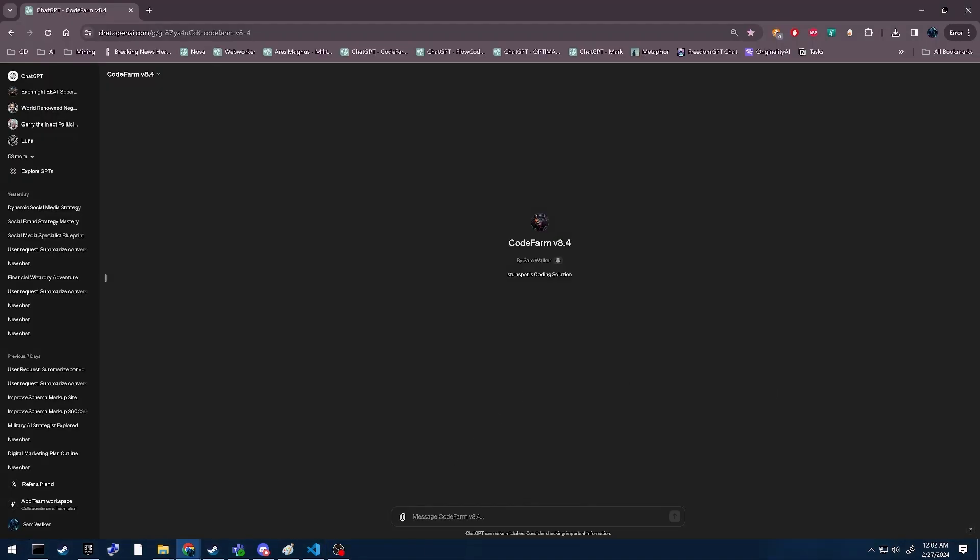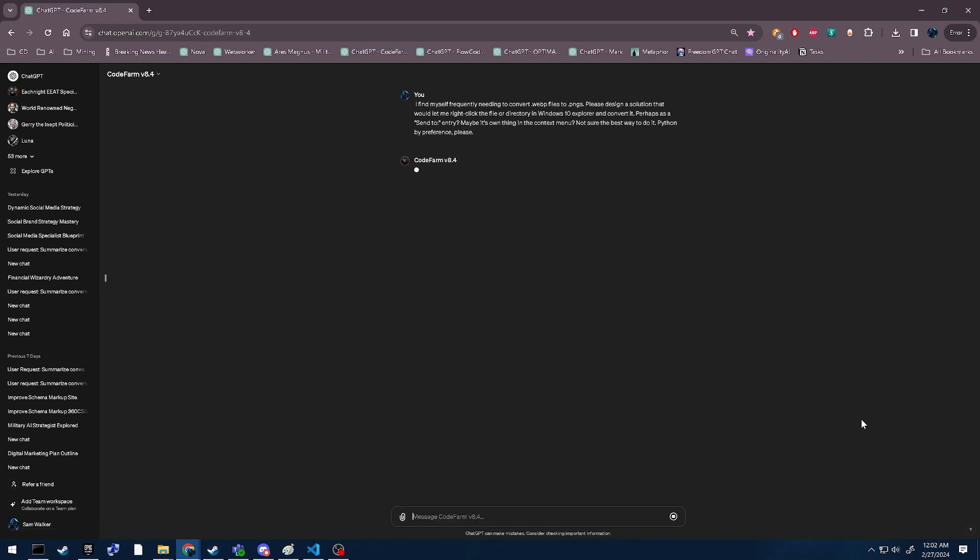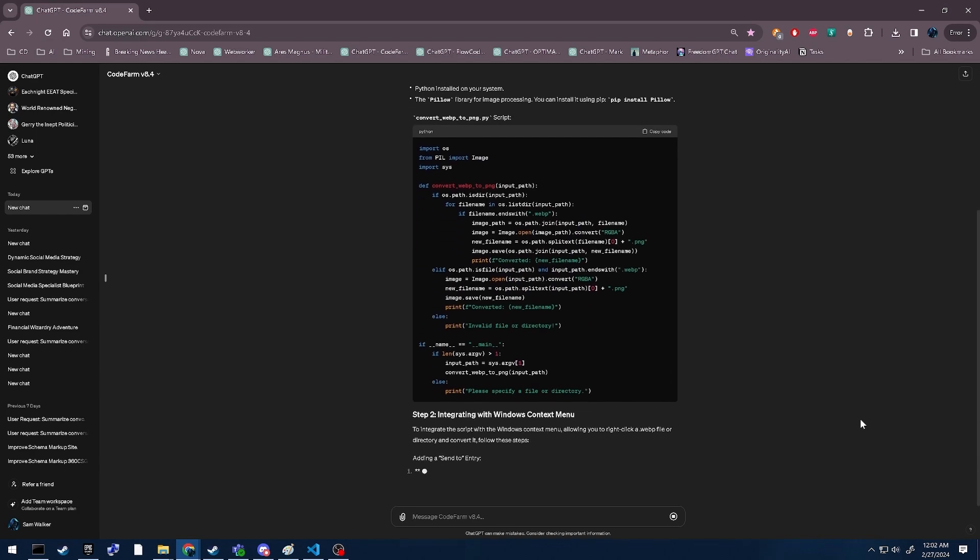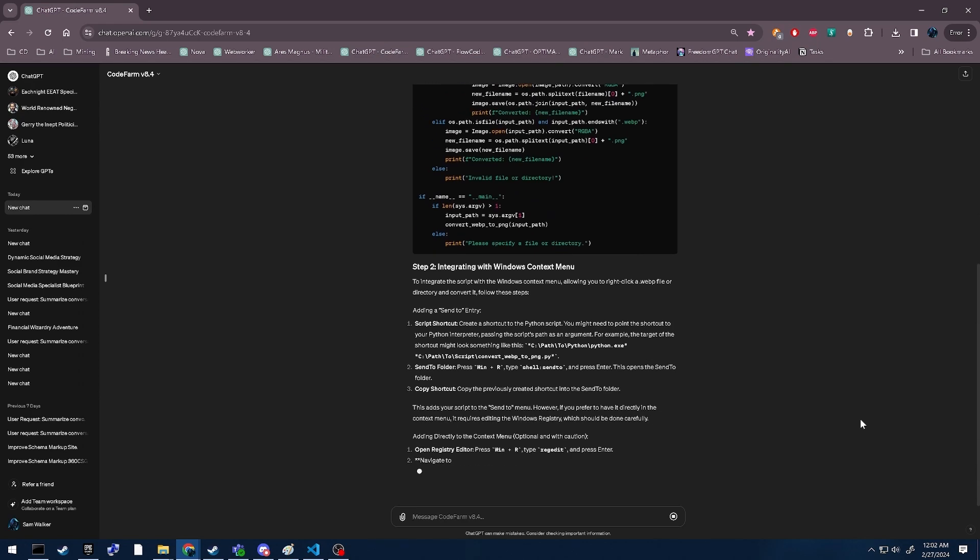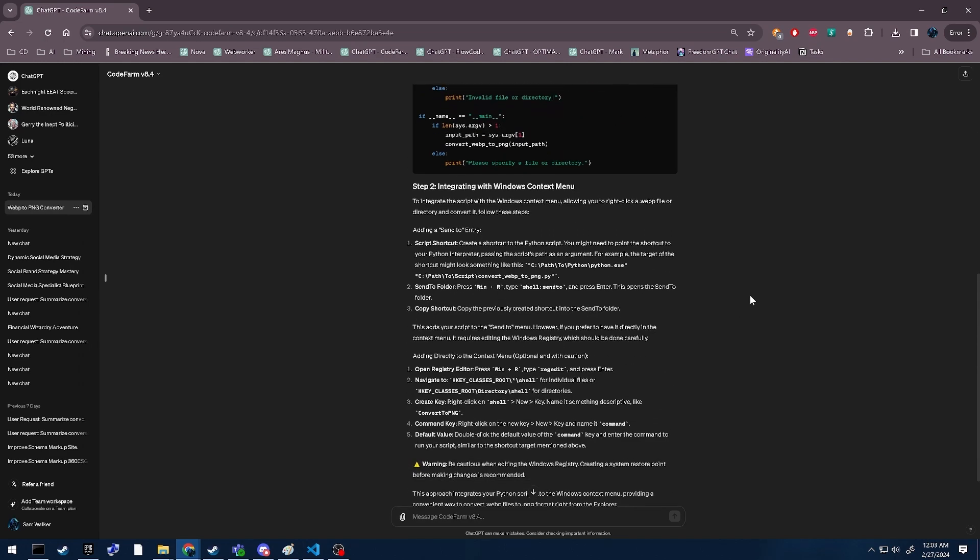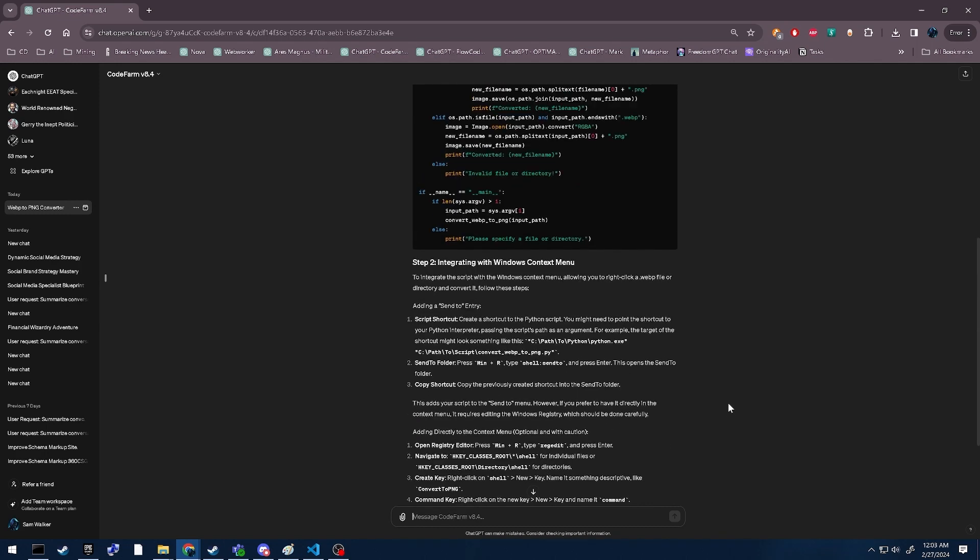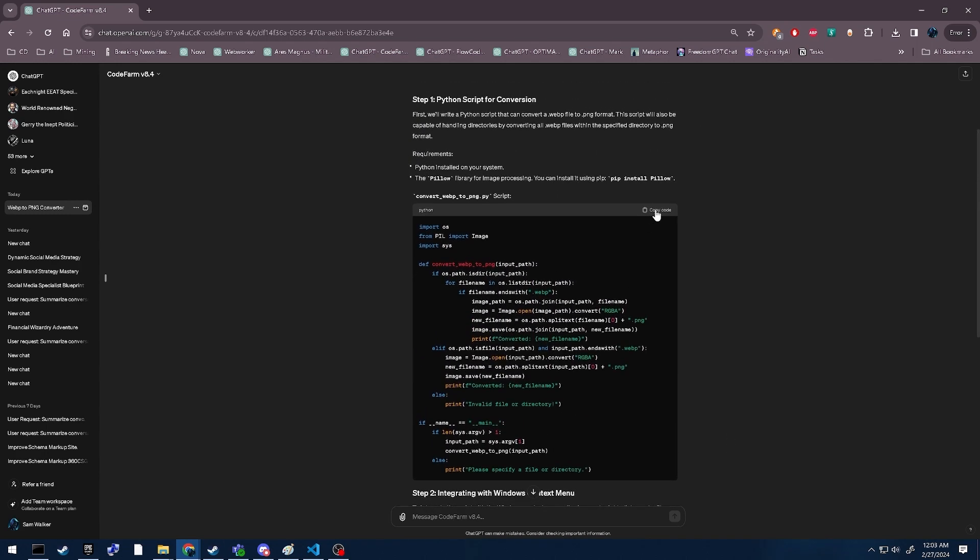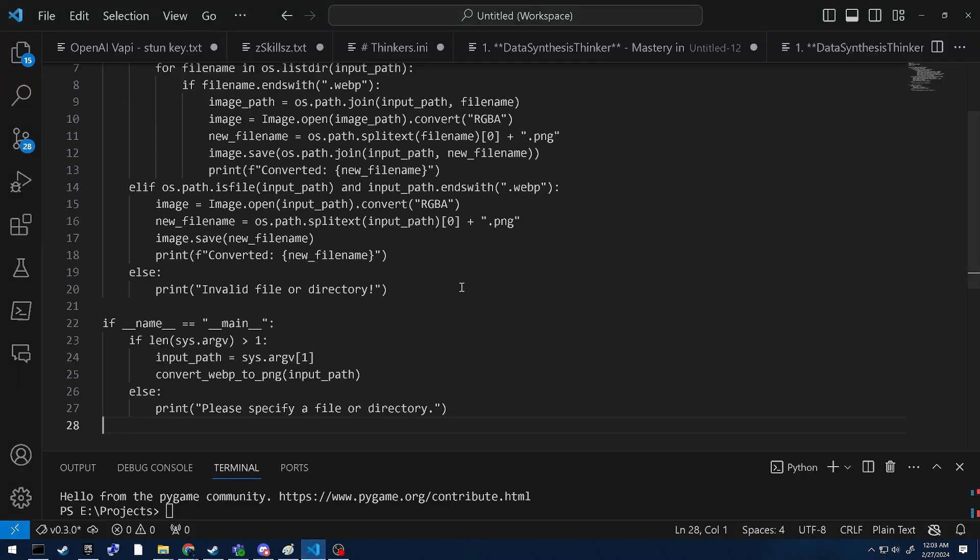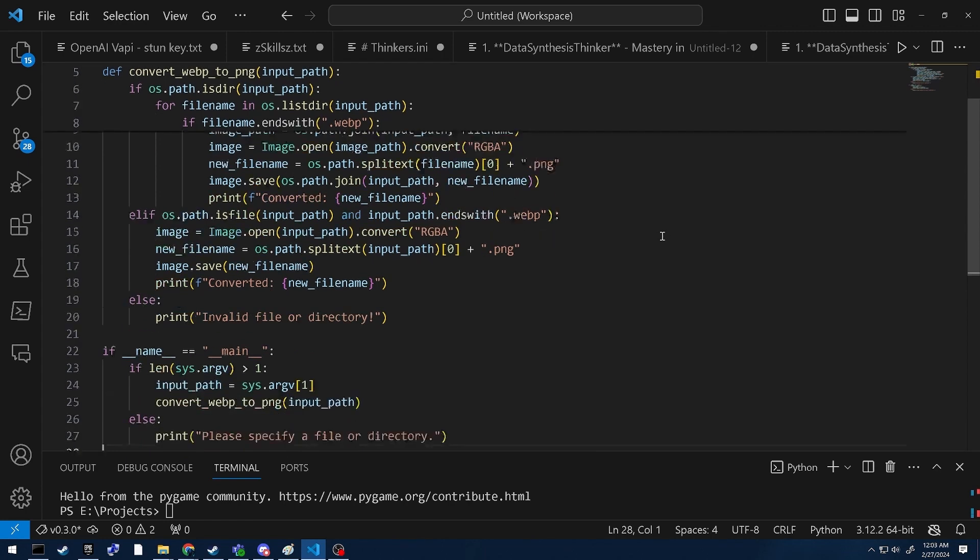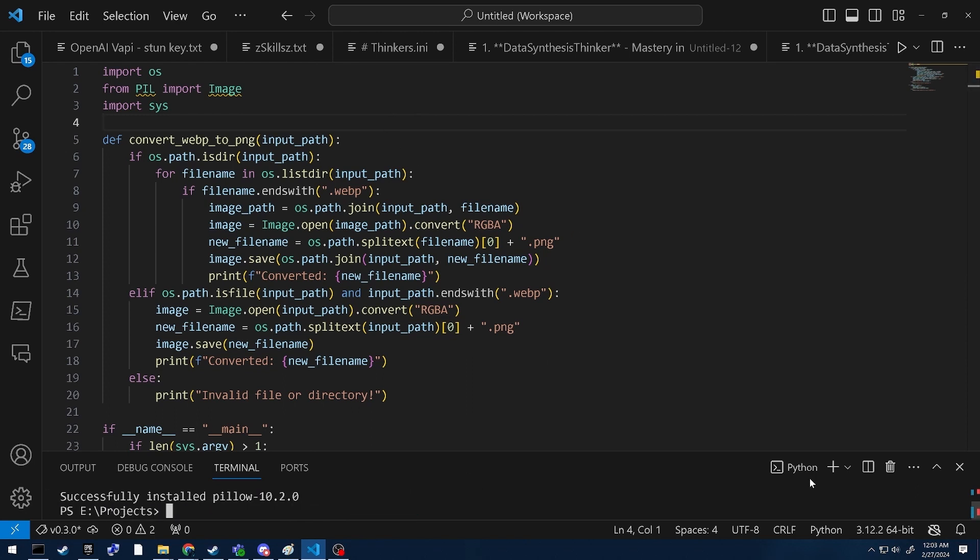So here's Codefarm. Let's take a look at this script and make sure it's an actual script. It doesn't look like it's throwing any errors or anything. We need Pillow.